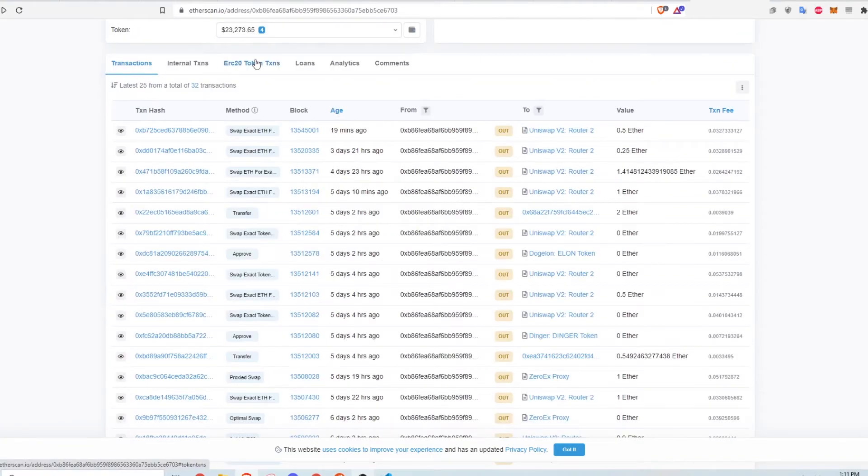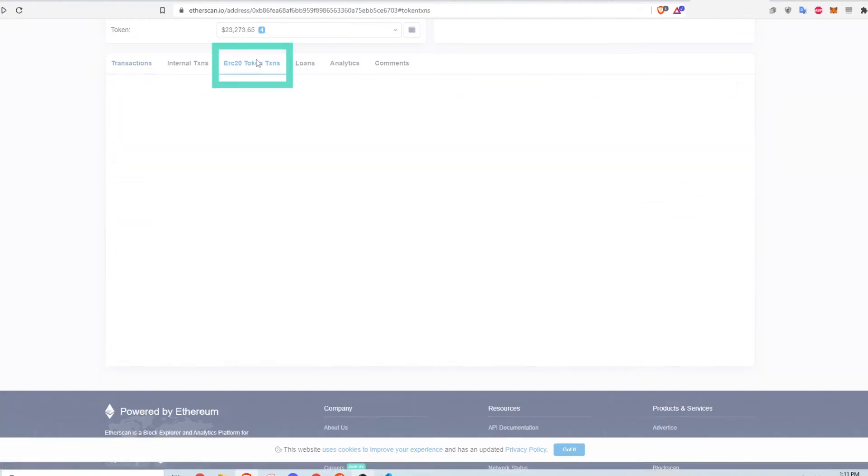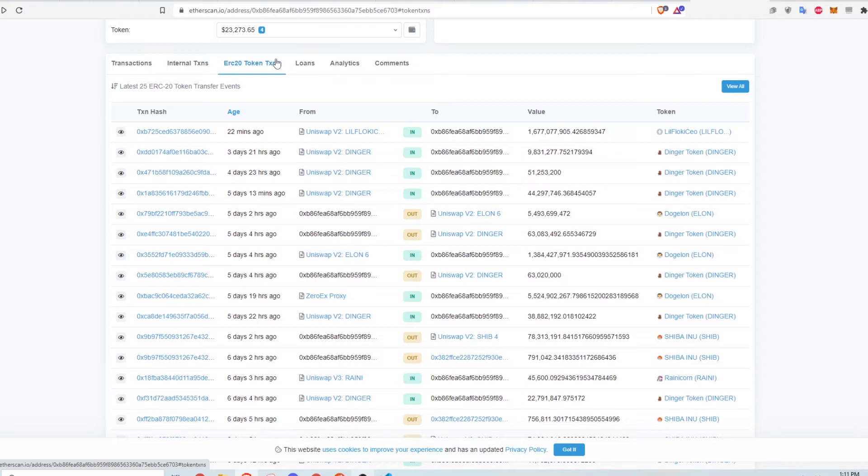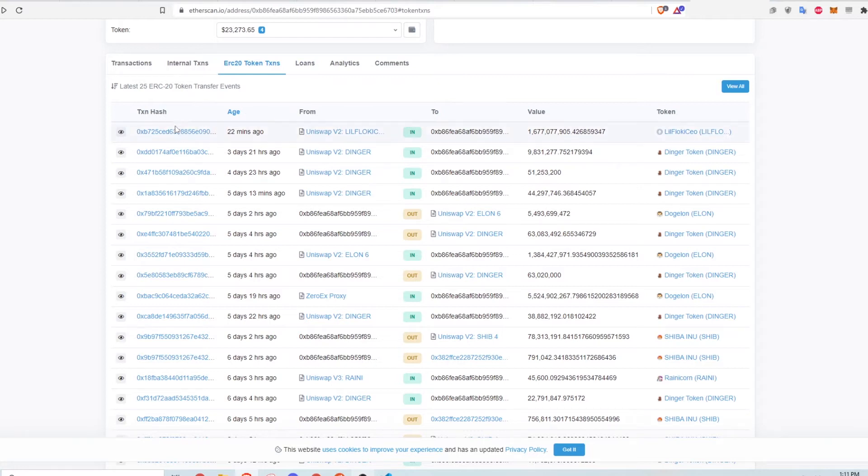Another interesting tab in the wallet page is the ERC20 token transactions list. This page lists all of the ERC20 tokens in and out of the wallet, the amount of each transaction in the native token units, and gives a quick look at the traffic in and out of this wallet. In this case, most of the transactions here look like they're swapping ETH with other currencies in Uniswap.